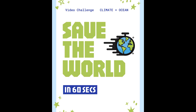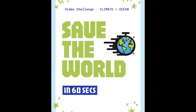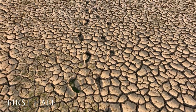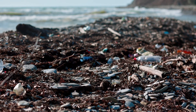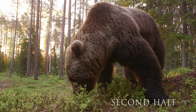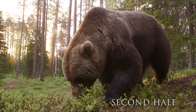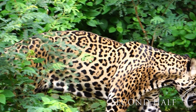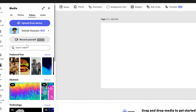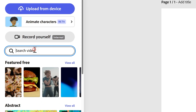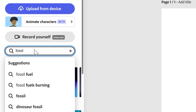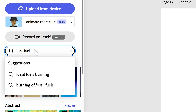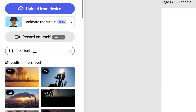For your video you're going to split it into two halves. For the first 30 seconds you're going to show lots of the problems and issues that the environment is facing. In the second half you're going to show solutions and a positive vision for the future. I'm going to start by adding a clip — starting with fossil fuels, because oil, coal and gas are all really big contributors and causes of climate change.